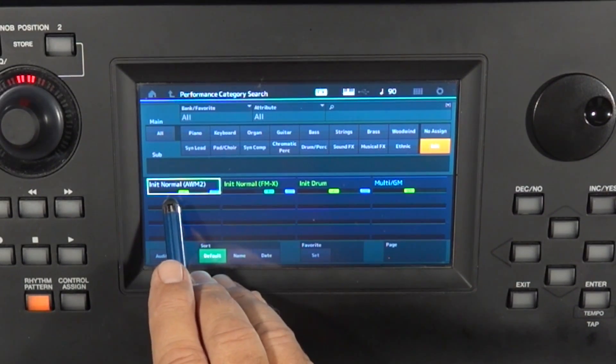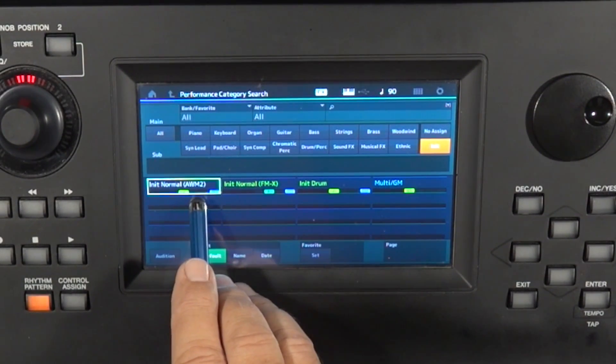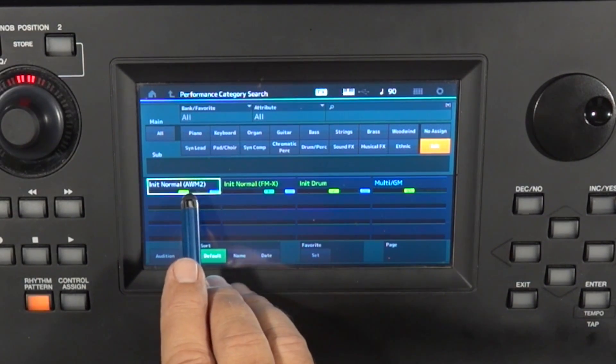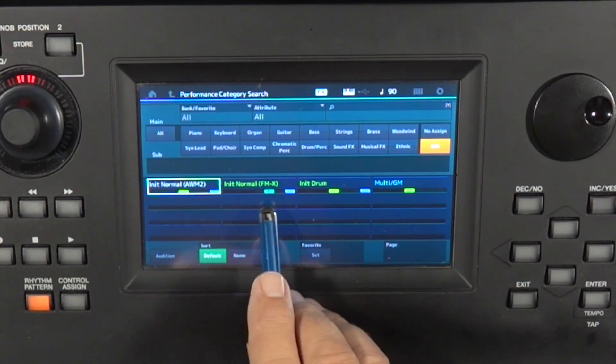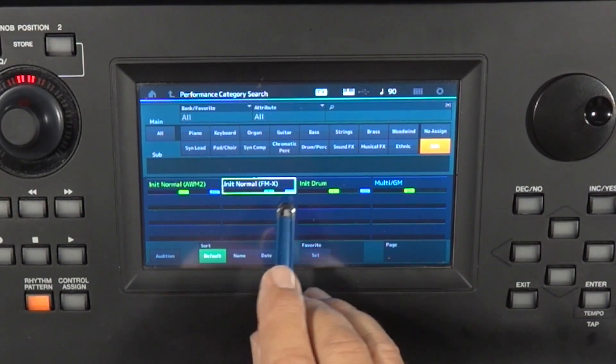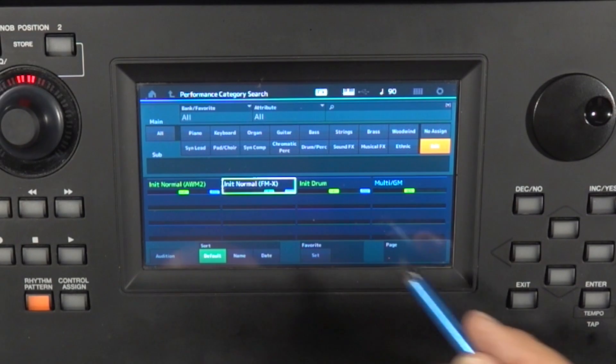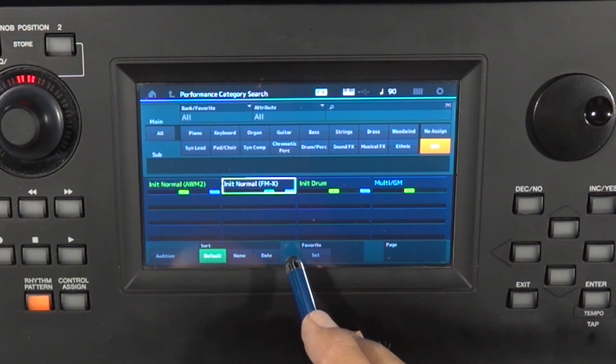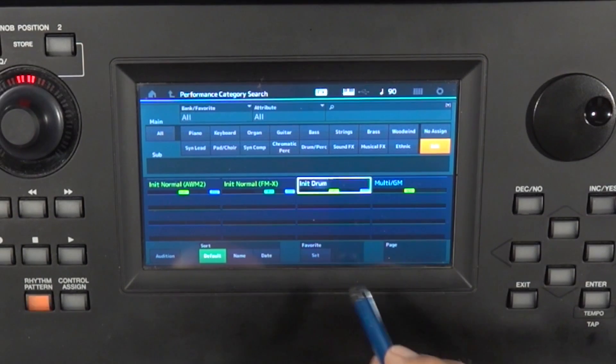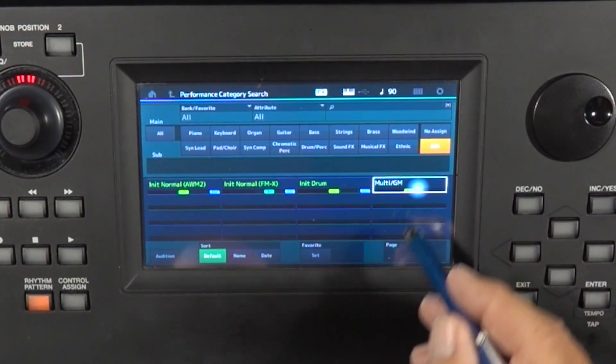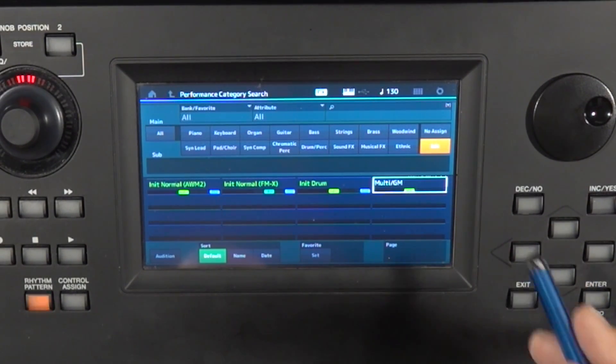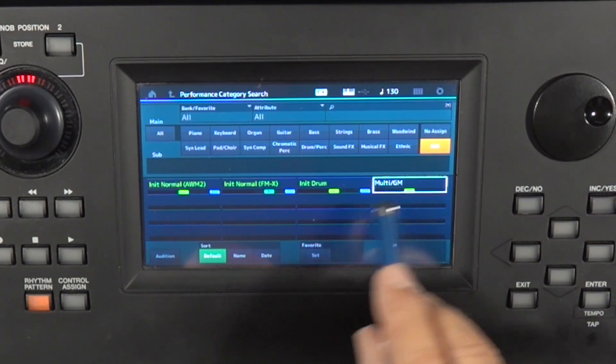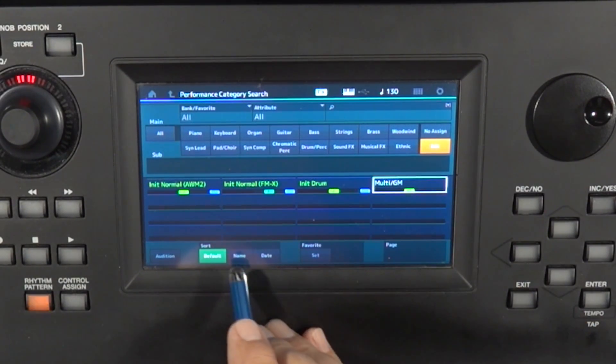Init normal using the AWM2 engine, which is a sample playback engine. You can do init normal with the FMX engine, which creates FM synthesized sounds. You can do a drum performance or a multi slash general MIDI. I've never done multi slash general MIDI, so I'm not going to talk about that.